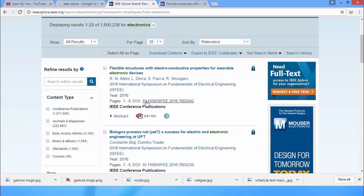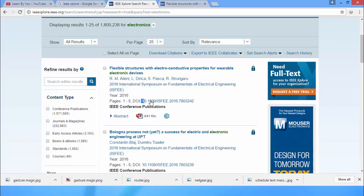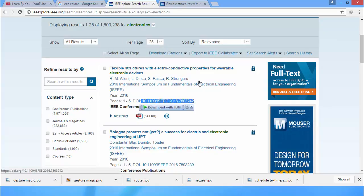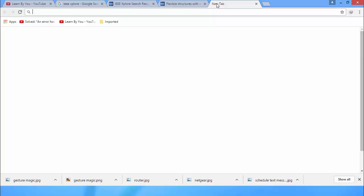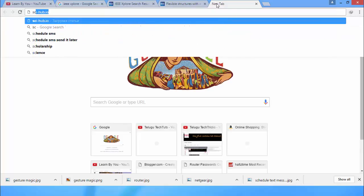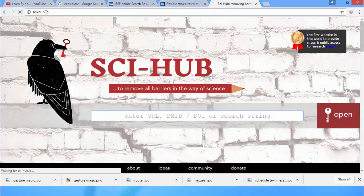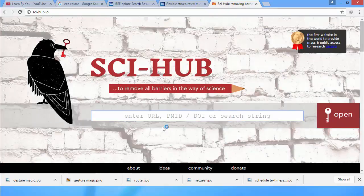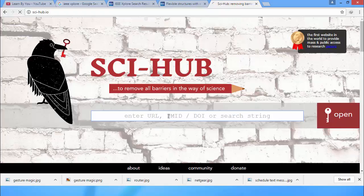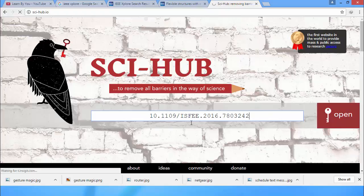So what to do is copy the DOI number. Here you can see the DOI number, copy it. Then go to a new tab and type scihub.io. Here, paste the link or DOI number and click on open.